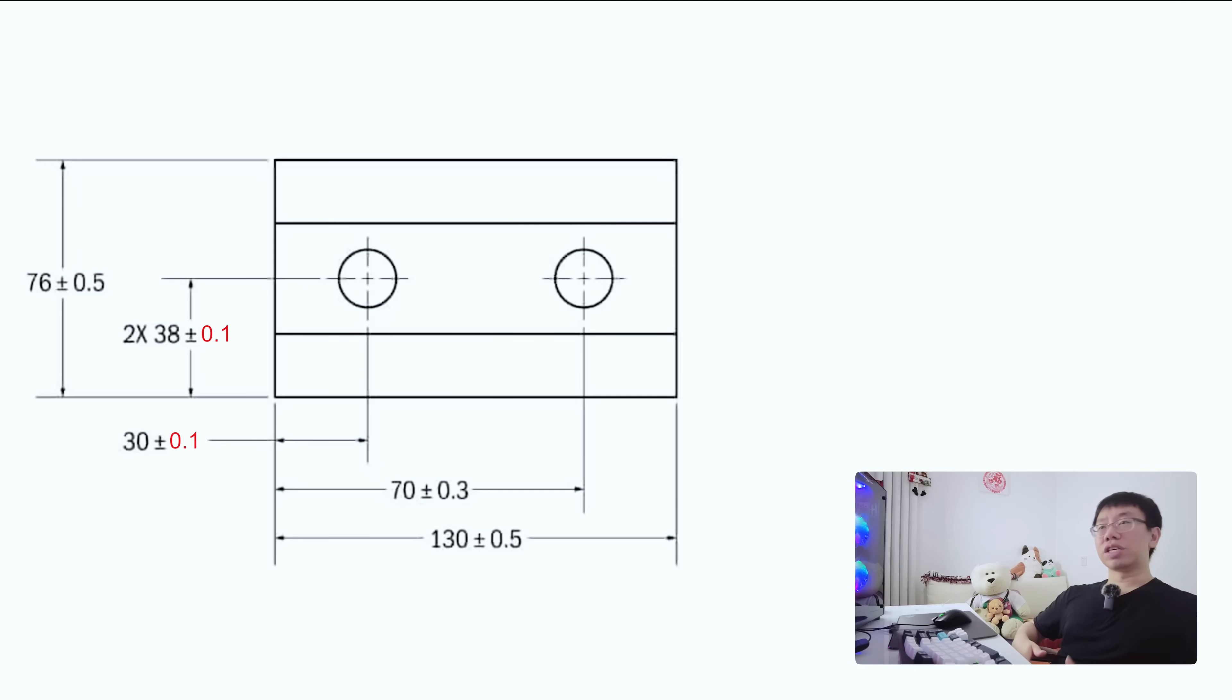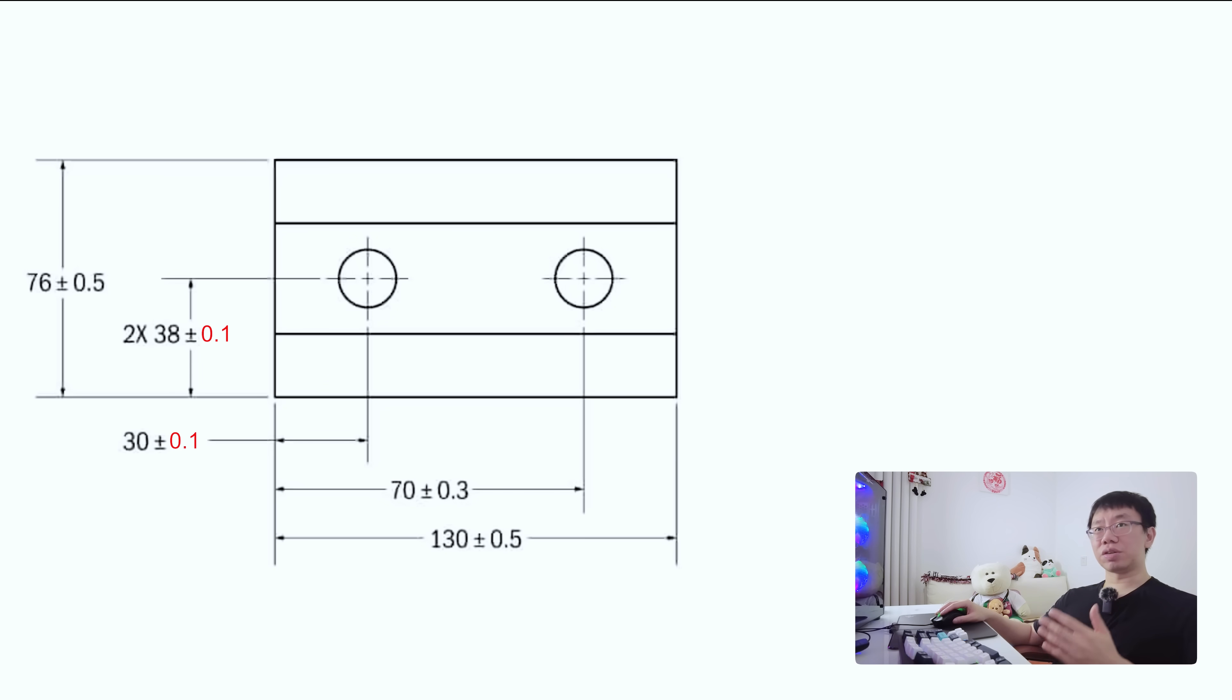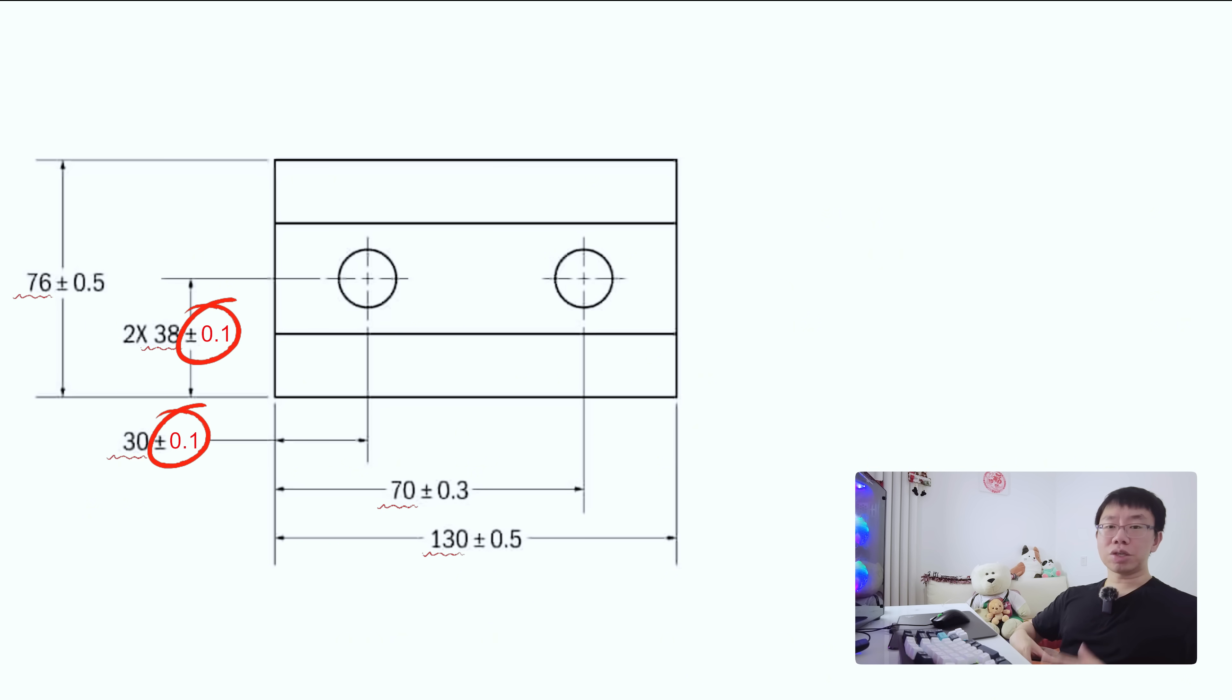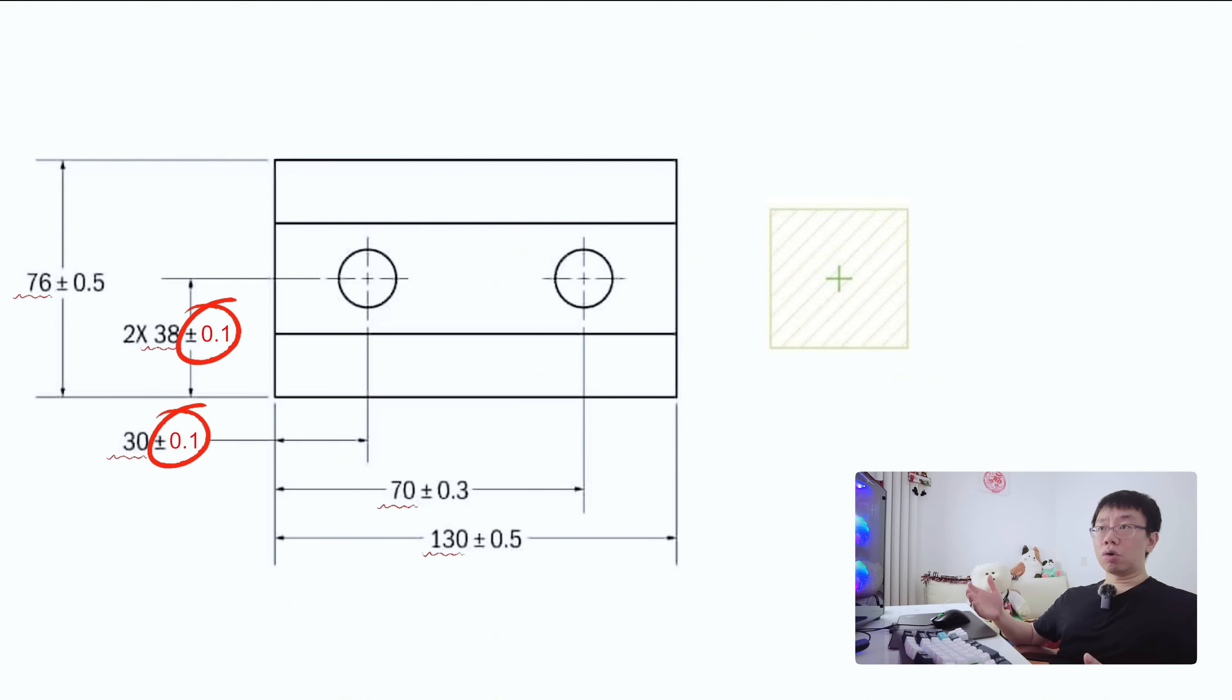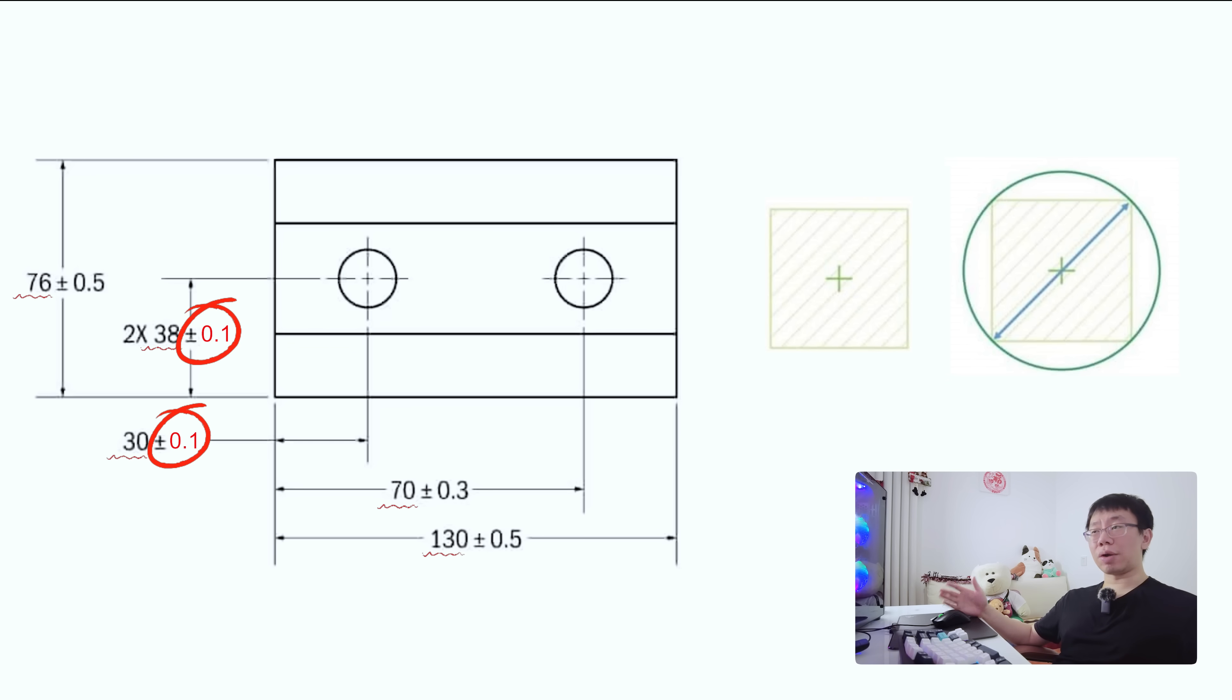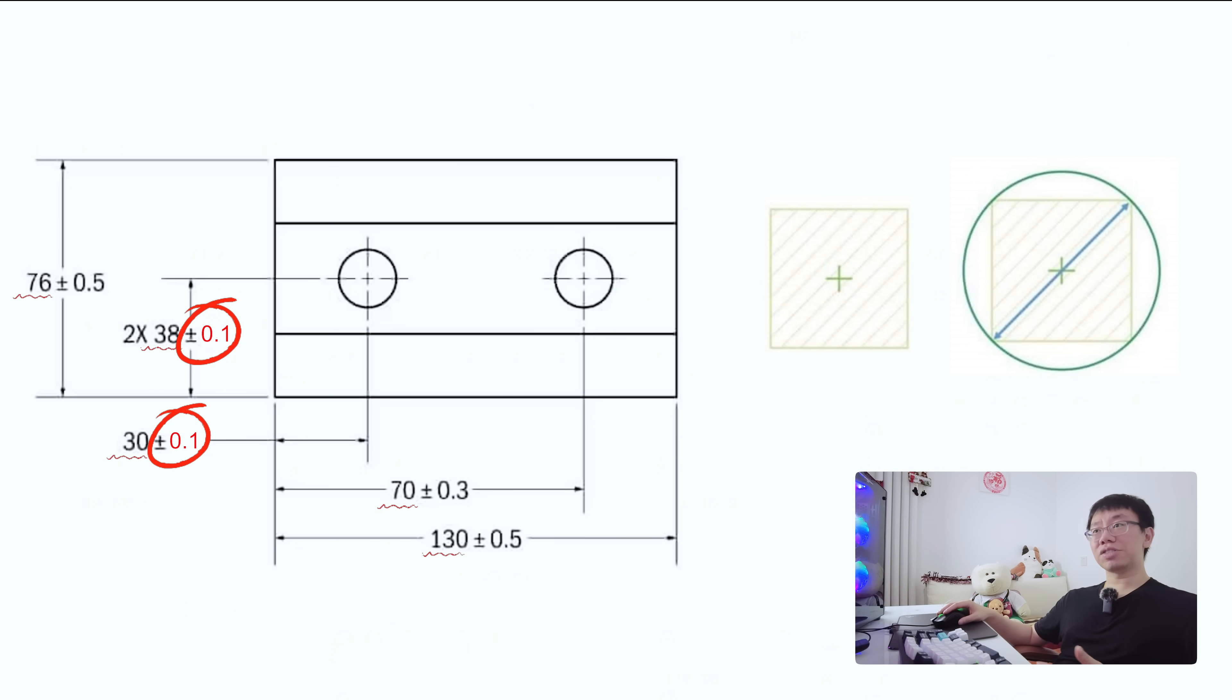Now let's talk about dimensional tolerancing versus geometric dimensioning and tolerancing or GD&T. In traditional dimensional tolerancing, you define the x and y position of features with linear dimensions and assign tolerances like plus minus one-tenth of a millimeter to them. This creates a square tolerance zone. For a hole, that means the center must fall within a square box that is 0.2 millimeters wide. But a square zone doesn't make sense for a round hole. The result is a tolerance that is both overly restrictive in some directions and too loose in others.